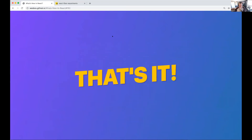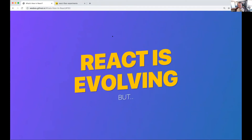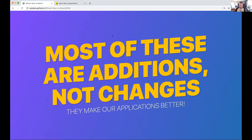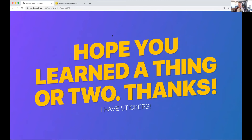That's it. React is evolving — I think it's for the better, both the developer experience and the user experience. Suspense specifically is going to make UIs much nicer for users. Most of these are additions, not changes — they're going to make our applications better. Hopefully you learned a thing or two.